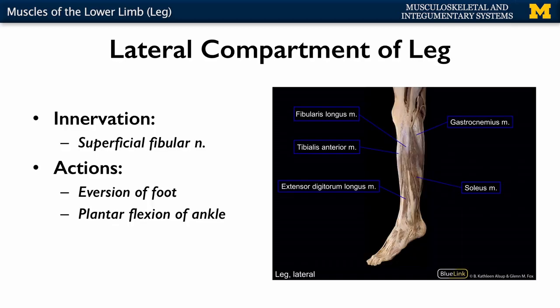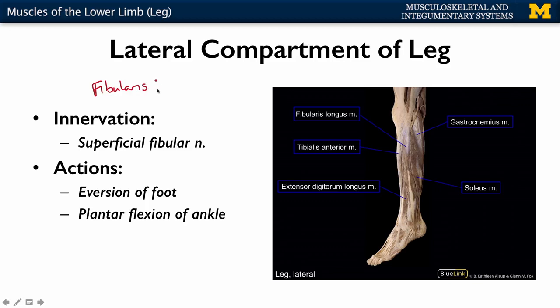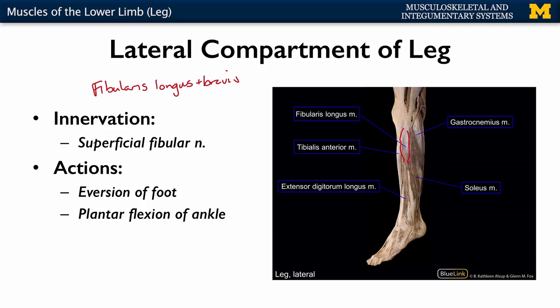On the lateral compartment of the leg, there are two muscles: your fibularis longus and brevis. Longus is the more important of the two. In this view you can see your fibularis longus, while the brevis is going to be deep to it. This compartment is innervated by the superficial fibular nerve - the other branch of the common fibular nerve. The split between the superficial and deep branches occurs right underneath the fibularis longus muscle.